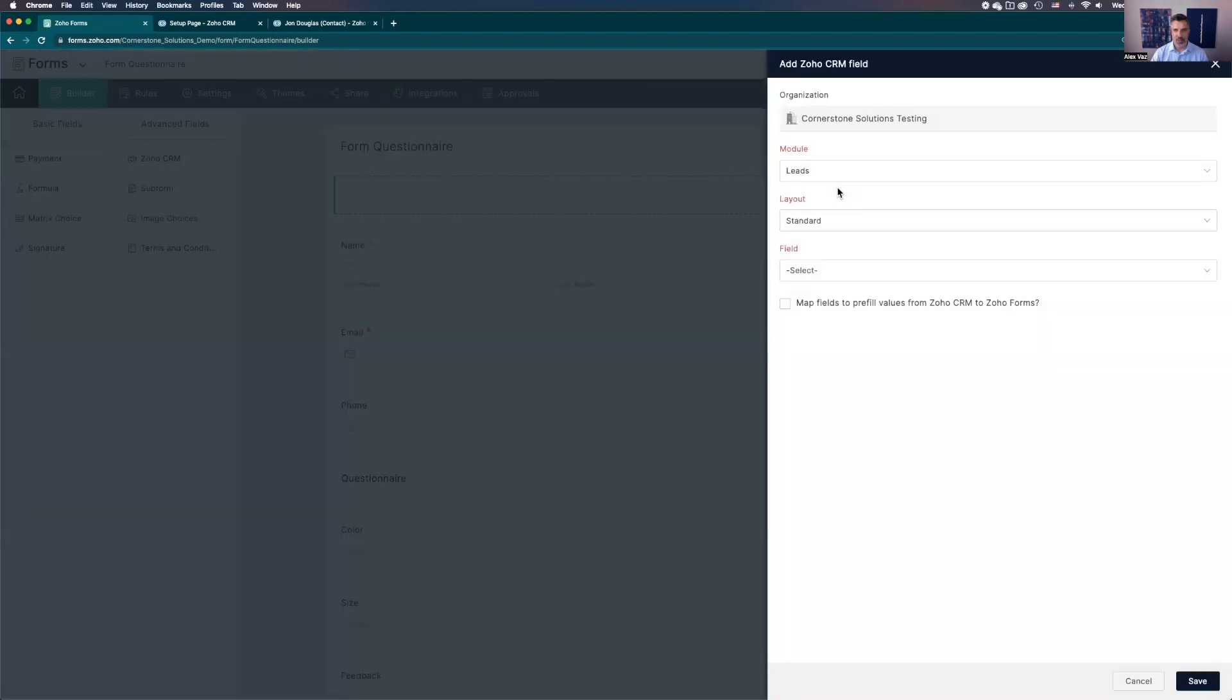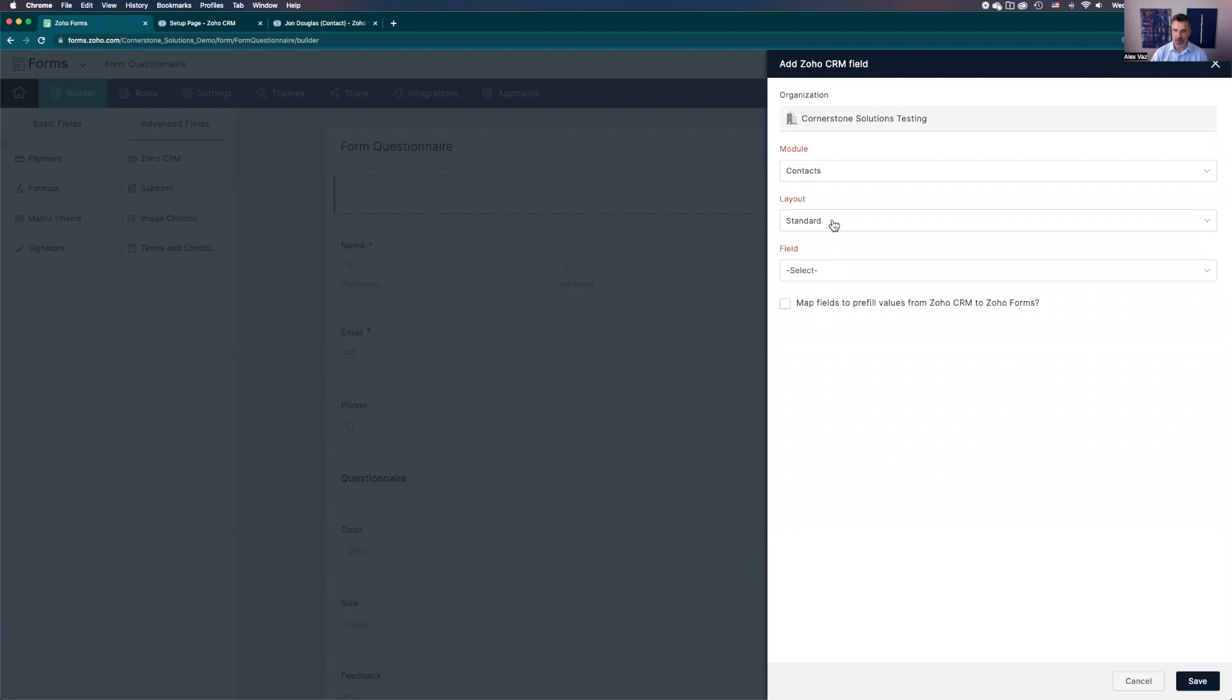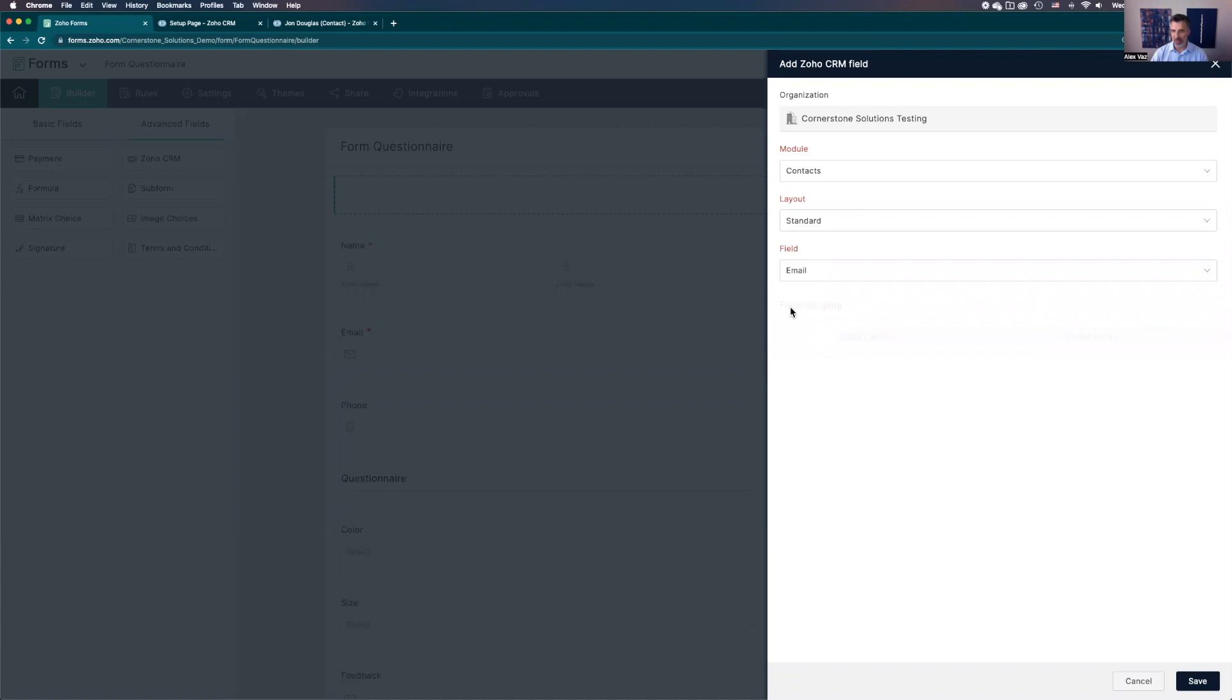Then you're going to drag and drop the Zoho CRM to the form. It's going to give you a pop-up. You select the module. We're using the contacts. You might have other layouts, but we're only using standard here.